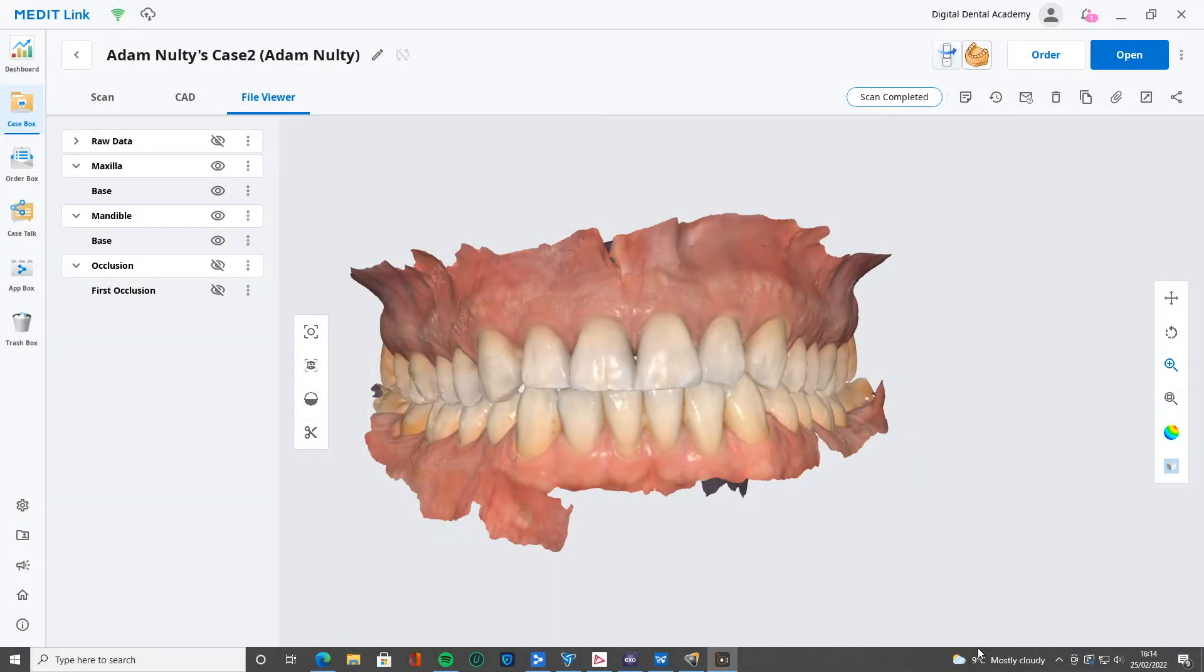Hi everyone. I'm going to show you the first of the apps we're going to talk about from MeditLink. This one is the Model Builder in MeditLink.